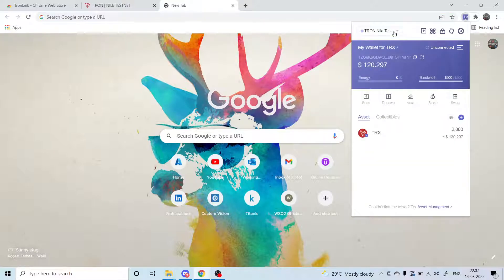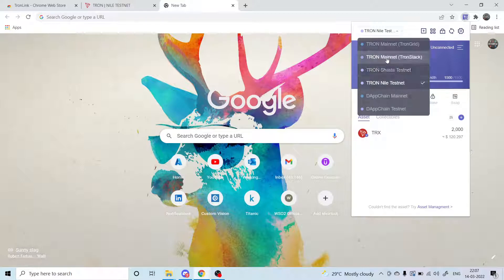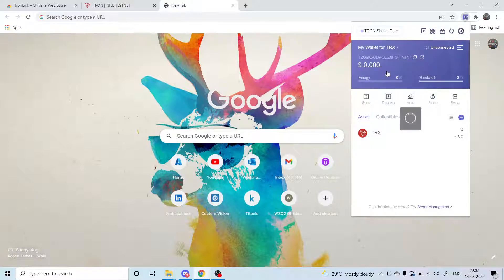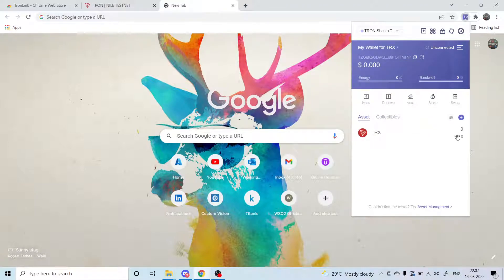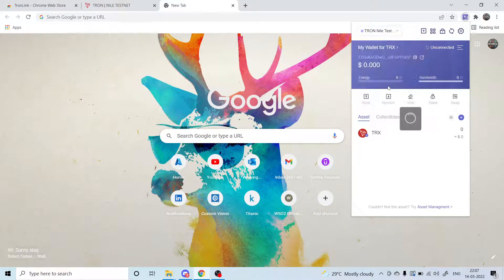You can see that there are different networks. If you go to the Shashanet, you can see that there is no TRX token. But if I go to the Nile testnet, you can see that in my wallet I have got 2000 TRX tokens.